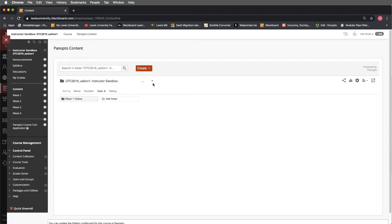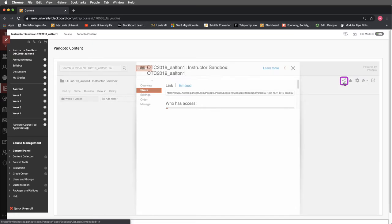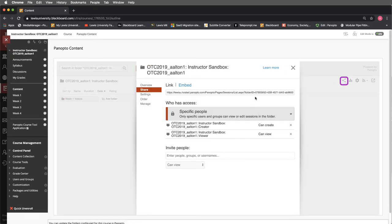The next thing I'd like to do is direct your attention to the right hand side. A couple of things that you should be aware of that are over here. The first one is the share icon. When you select the share icon you'll see that this links us directly back to our root folder. We can access this also in our folder settings.